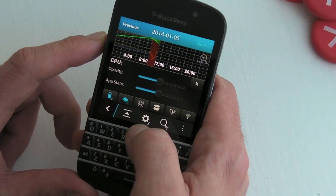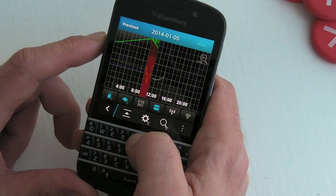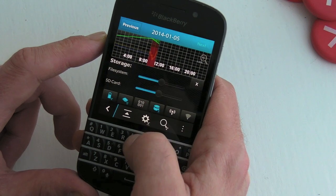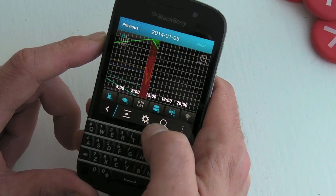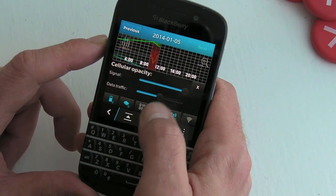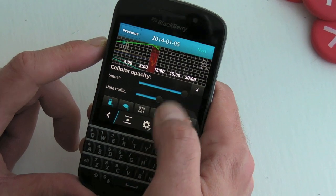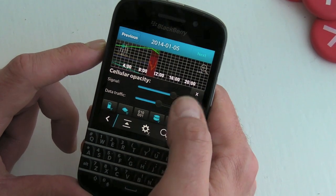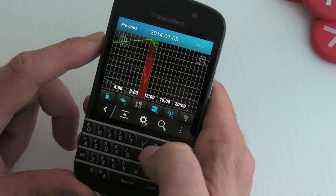As you can see, we can turn different things on or off, and we can even change the opacity of that particular item on the graph.